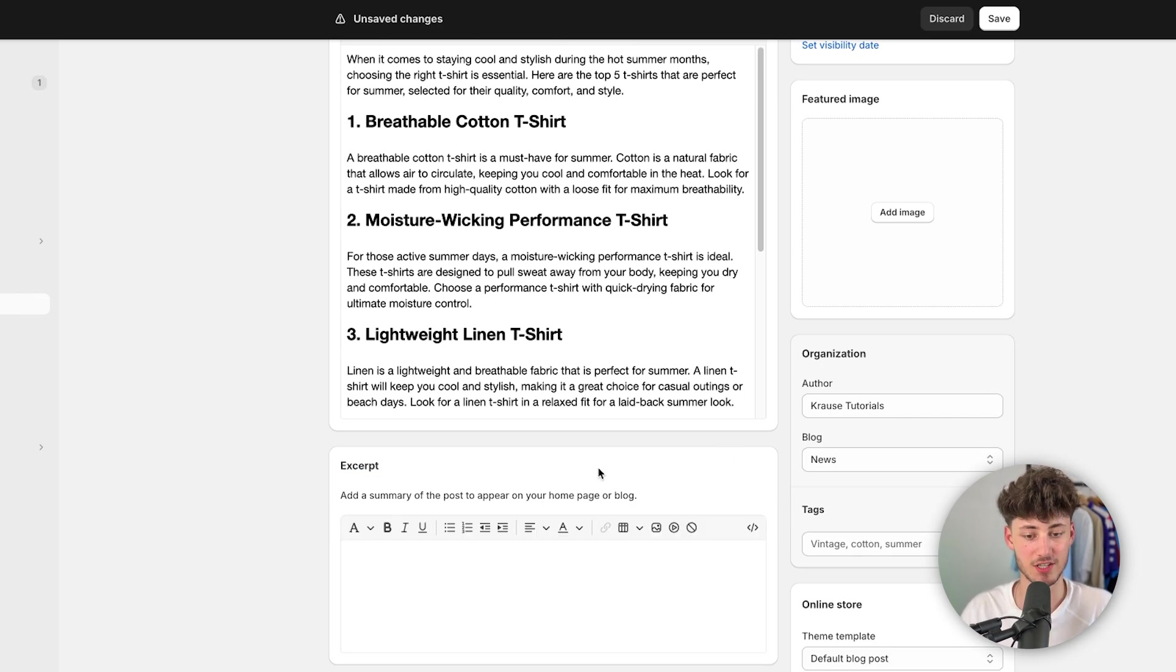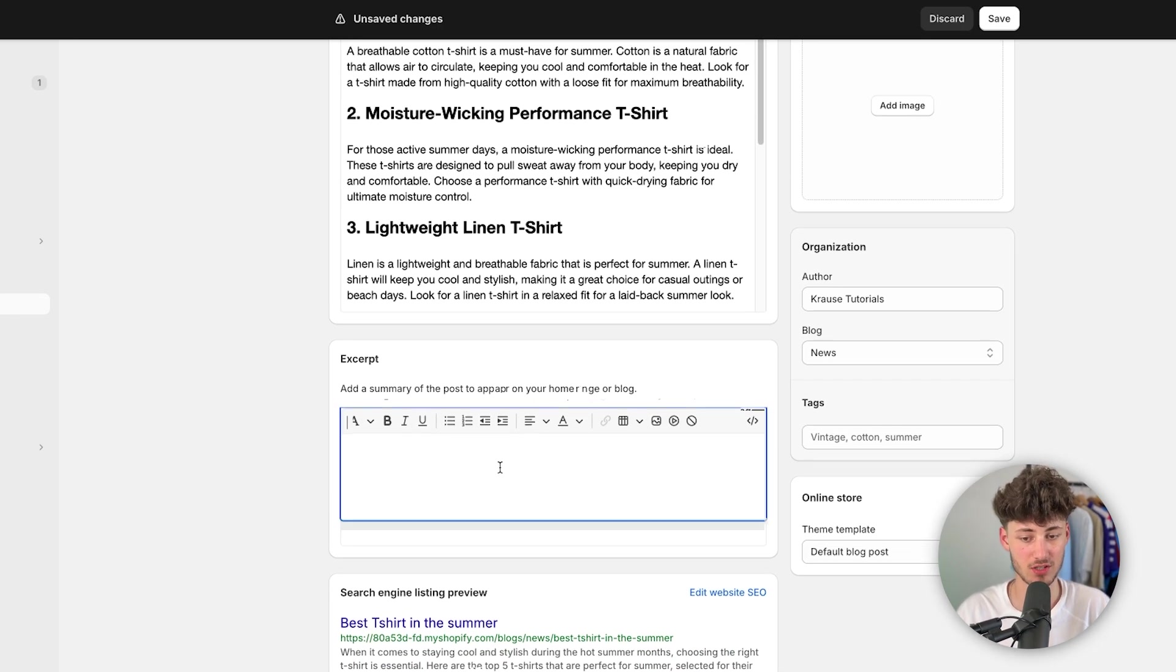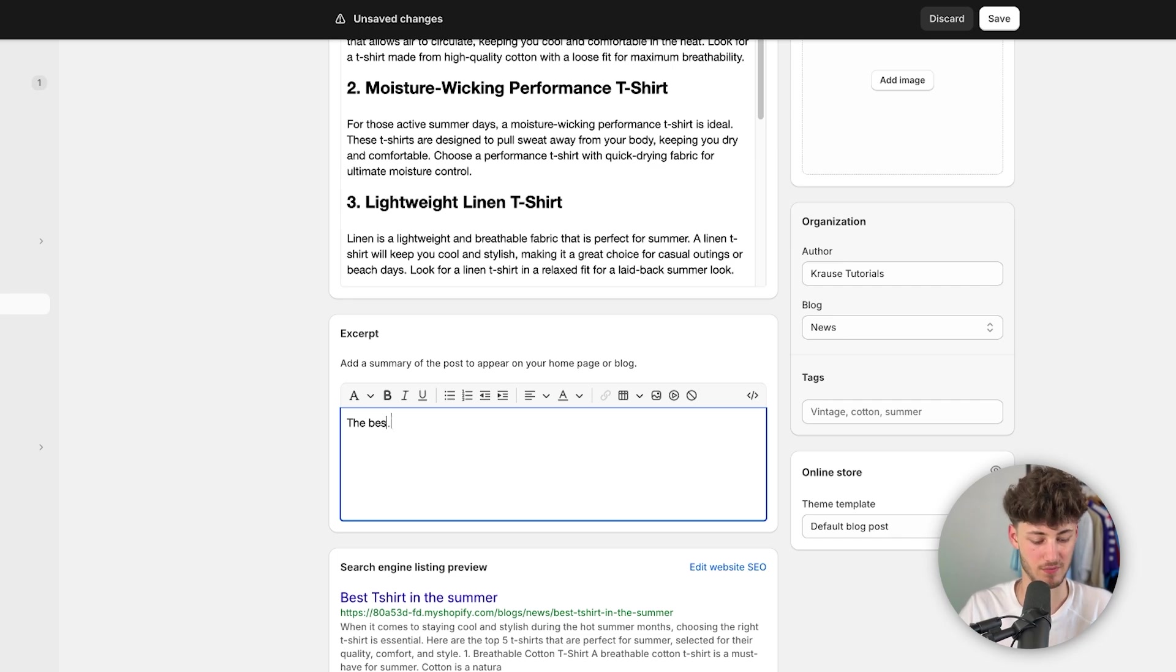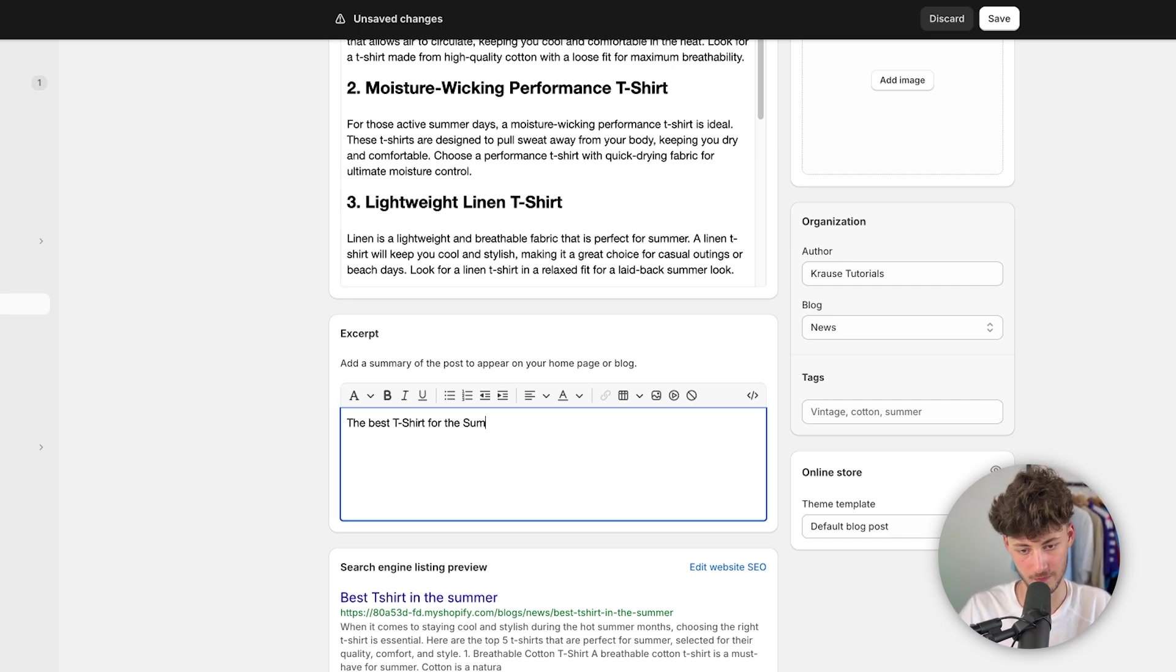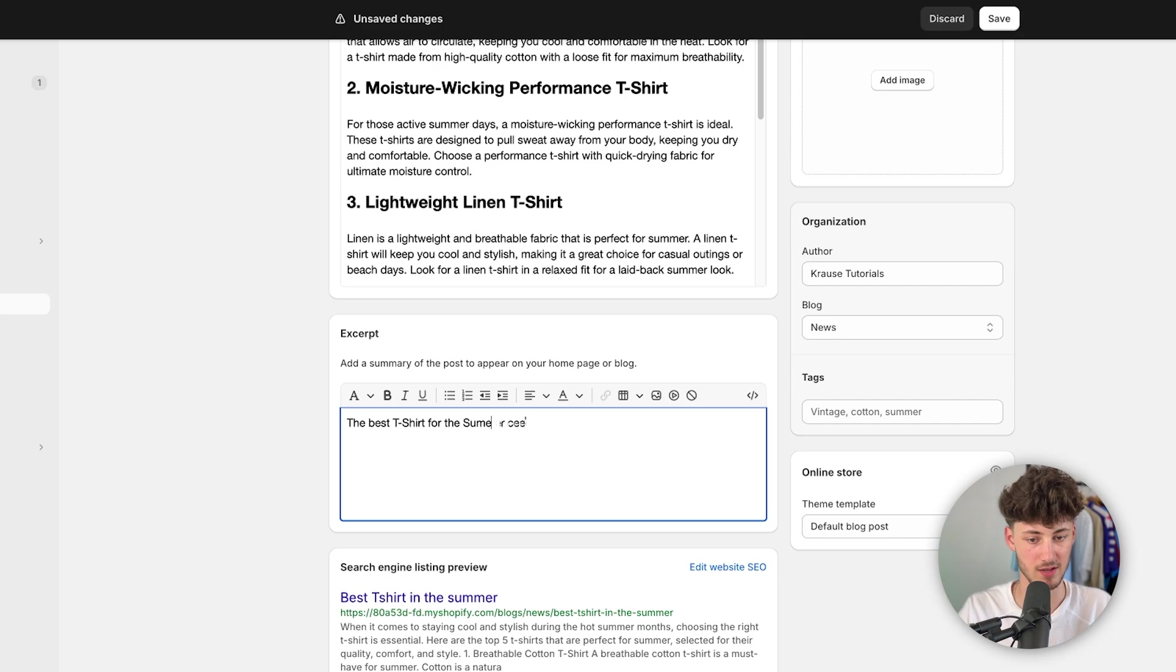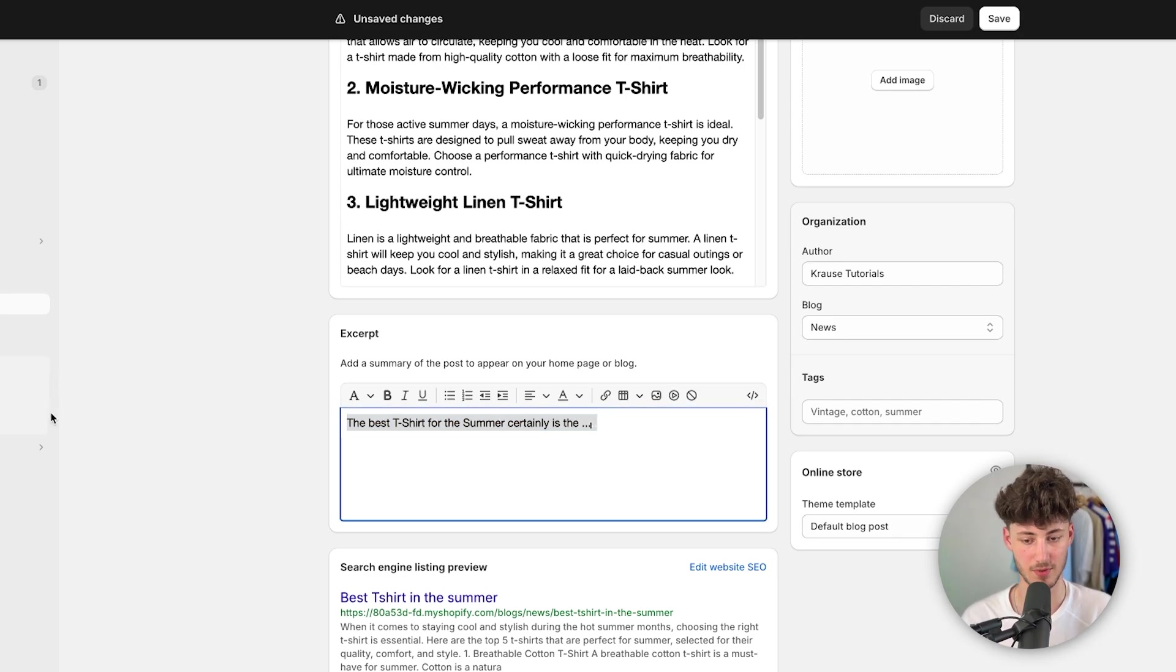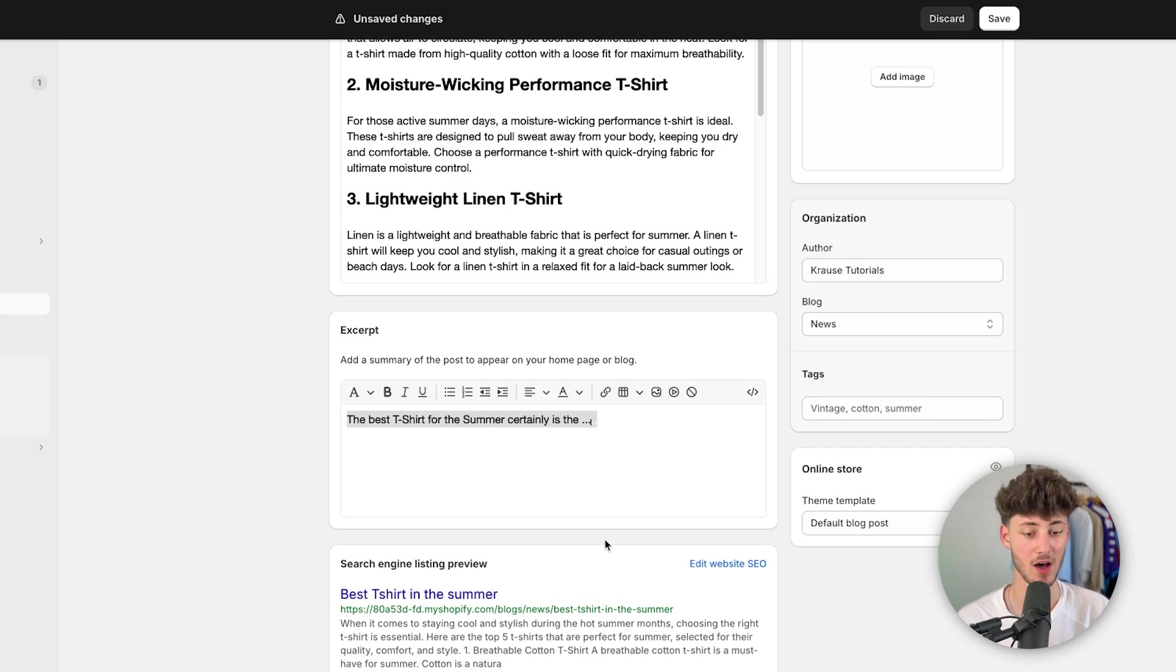This is basically just a summary. So right here, we could then put in the best t-shirt for the summer certainly is the da-da-da-da-da. Okay, so you could then actually customize this.